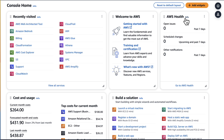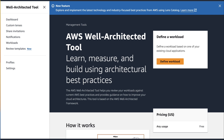Before we jump into the console, let's set the stage for this demo using the example just described. Let's assume that we migrated an electronic health records system to AWS and conducted the AWS Well-Architected framework review to identify areas for improvement. The next step is to ensure that the workload complies with healthcare regulations from HIPAA — the Health Insurance Portability and Accountability Act. So we are going to apply the Healthcare Industry Lens from the Lens Catalog to review the workload. We will show you how to apply lenses from the catalog to both new and existing workloads, starting by creating a new workload.